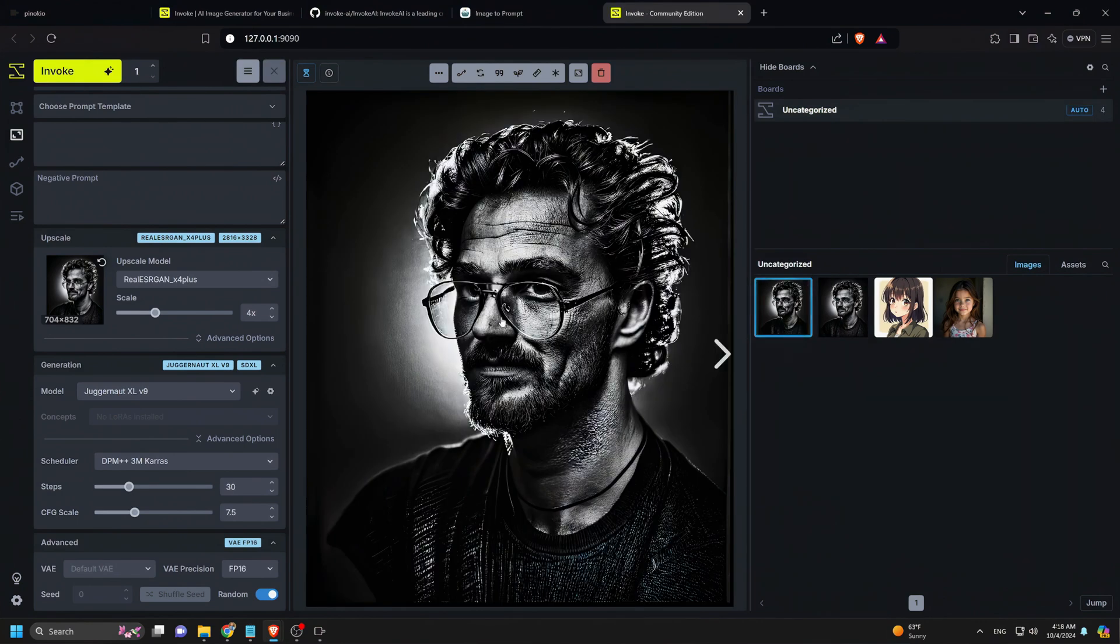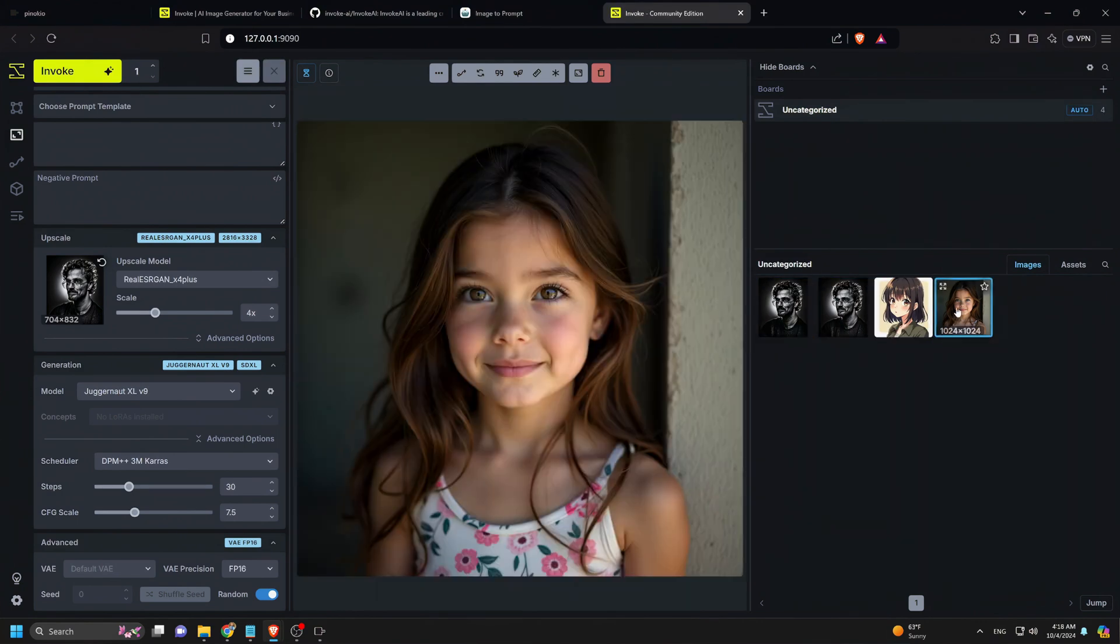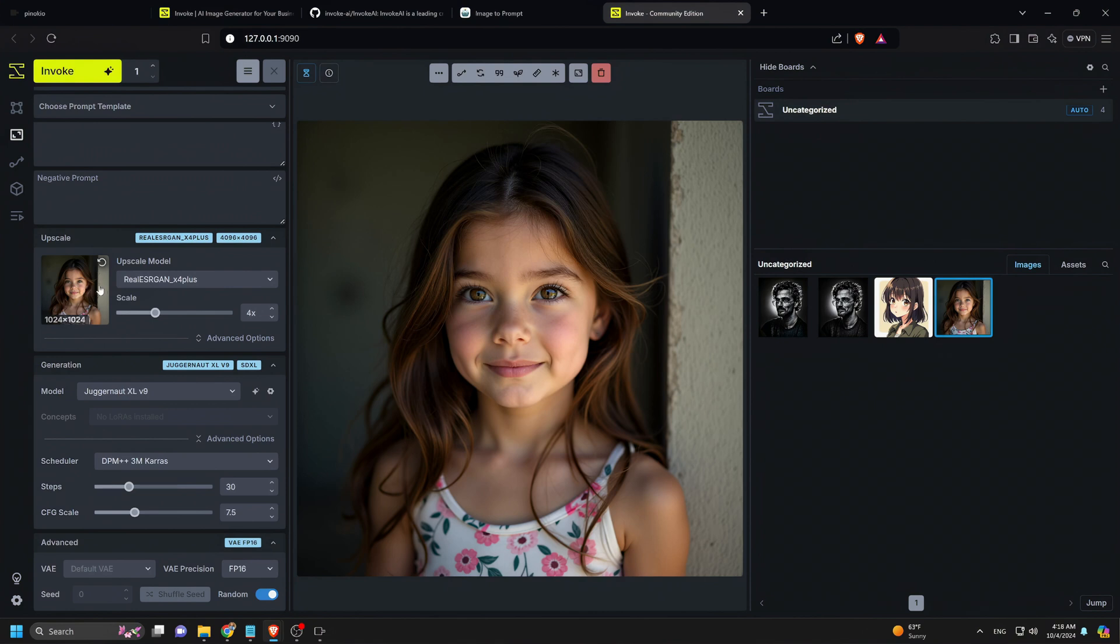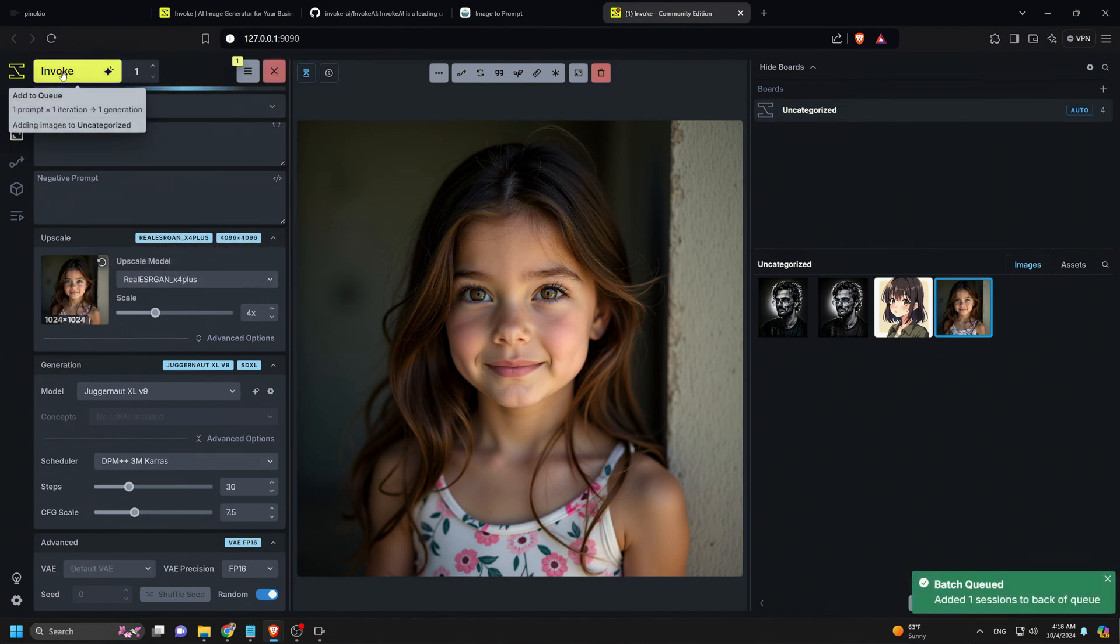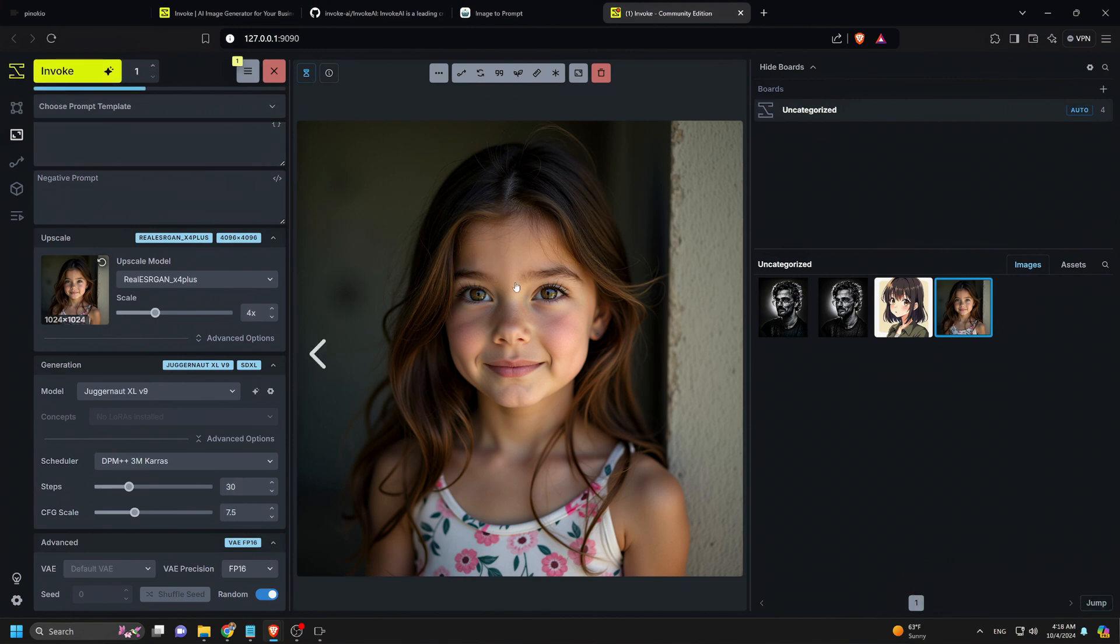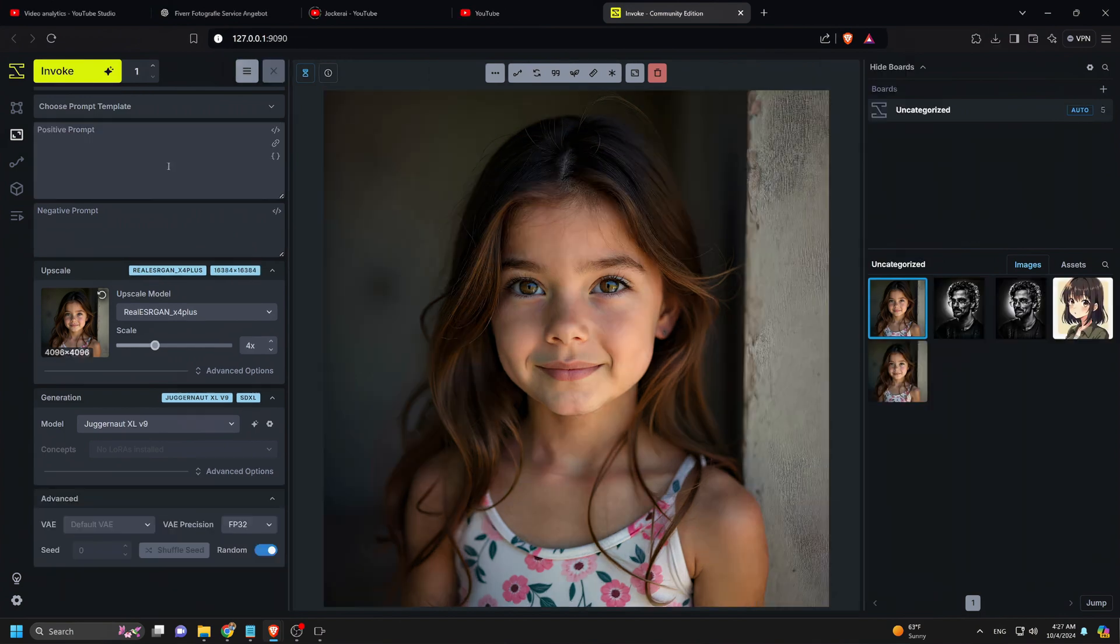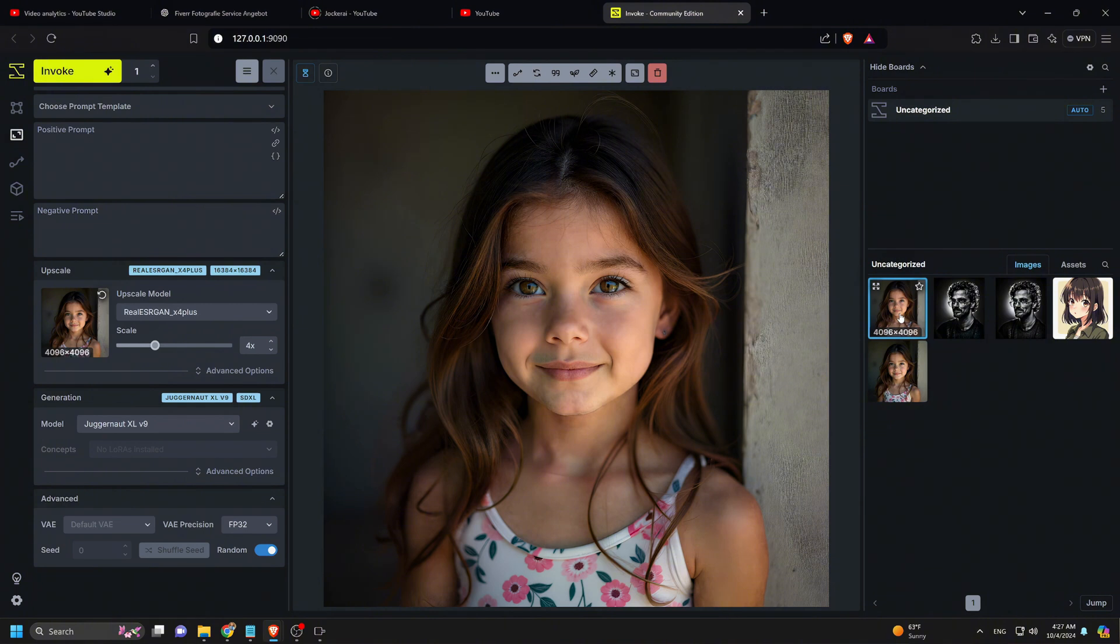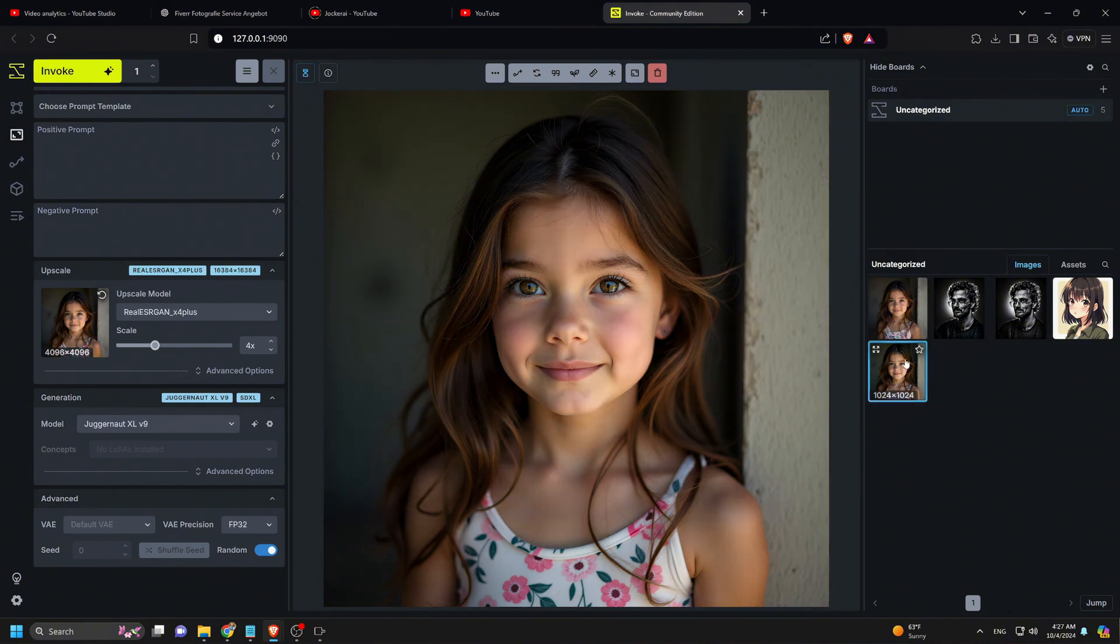As you can see, we have a highly detailed image now. Let's also upscale the previously generated portrait of the girl—just drag it into the box and hit Invoke. Well, a slight improvement in quality this time.